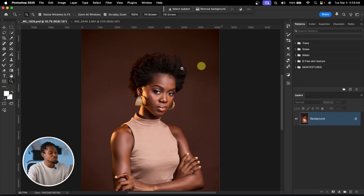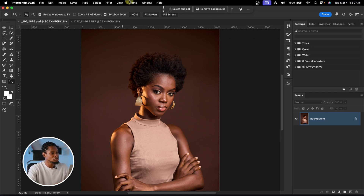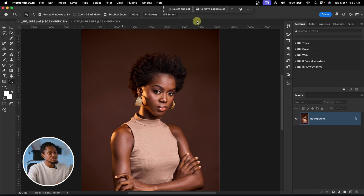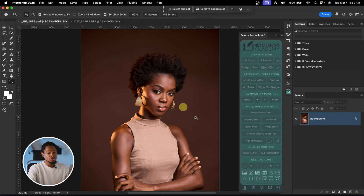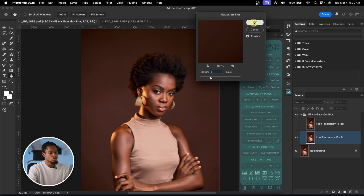Let's start by creating a focus separation action. Instead of duplicating your layer twice, blurring, and applying image — instead of doing all that — you just come to the plugin, click on Beauty Retouch, and it opens for you. To do focus separation, all you have to do is click on Focus Separation via Gaussian Blur and use a radius of 5 for this image and hit OK.